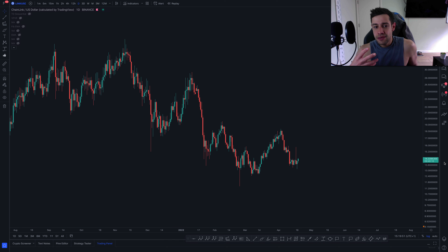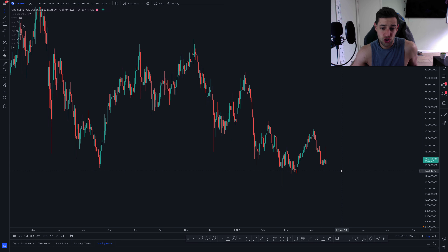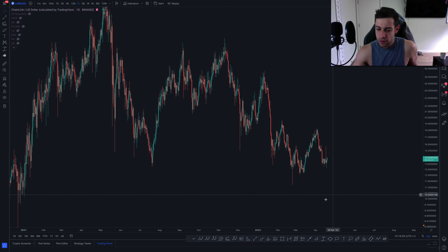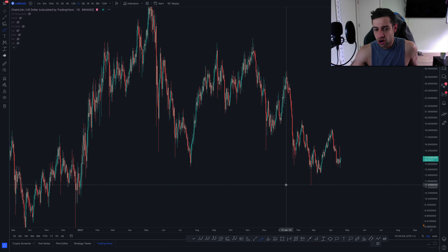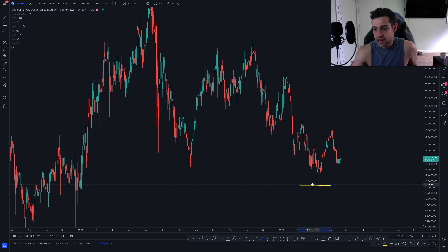In the immediate short to medium term on Chainlink, I'm looking at two key levels, both above and below us. If we take out this level at about $11.50 — the low created back in February —